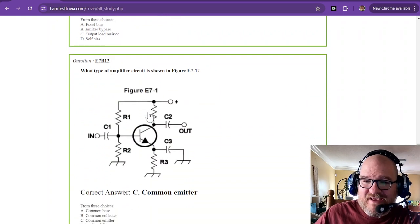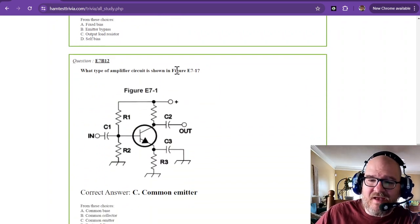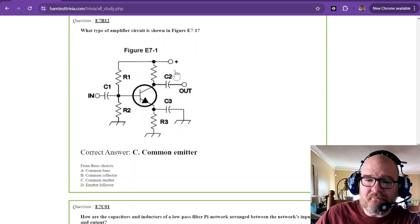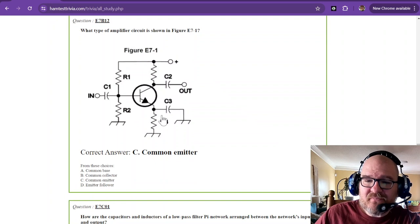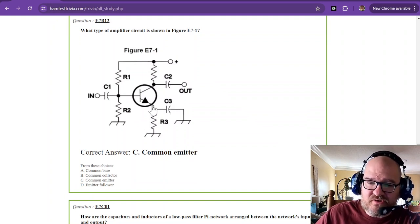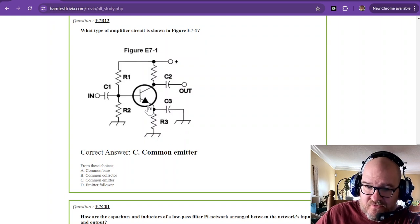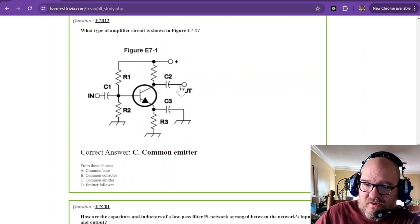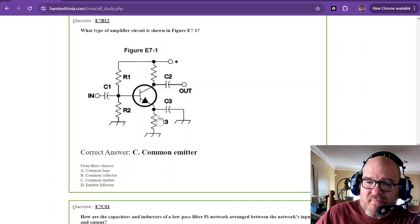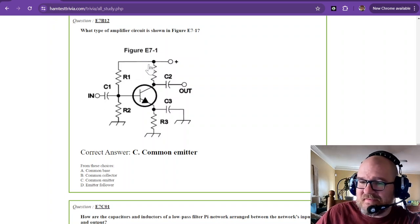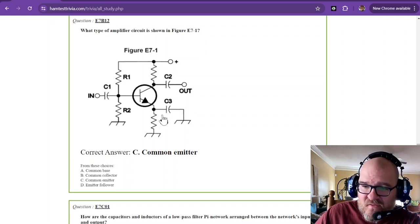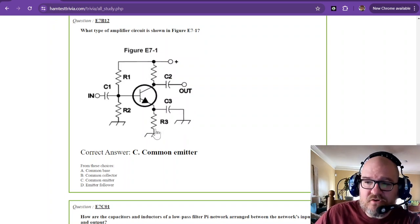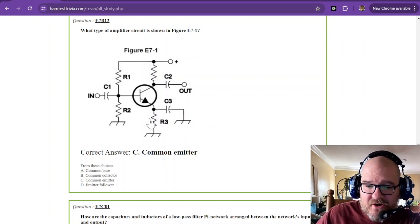What type of amplifier circuit is shown in figure E7-1? Now you have to look at where your output is and what is grounded. You can ignore these two and just pretend that this is grounded. But this is your output. So this is a common emitter. It's not common base or grounded base. It's not common collector because the common, your ground, the common is the emitter.